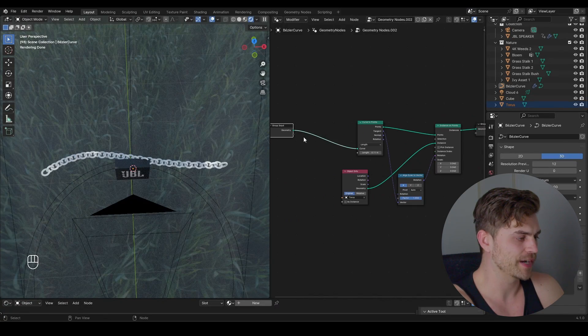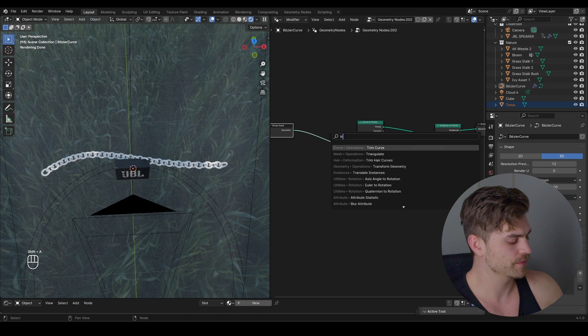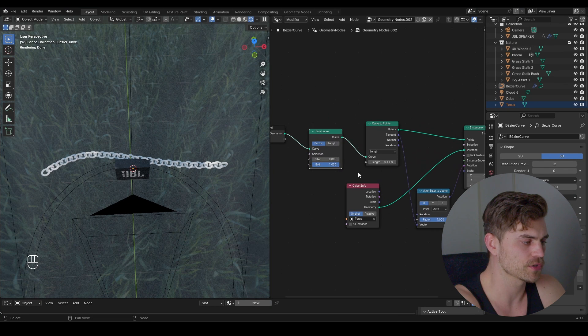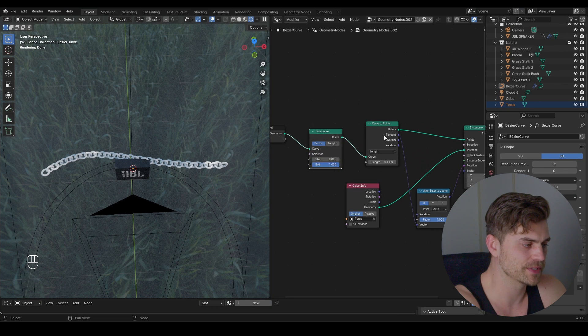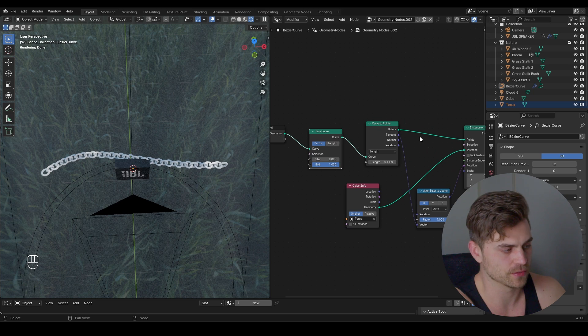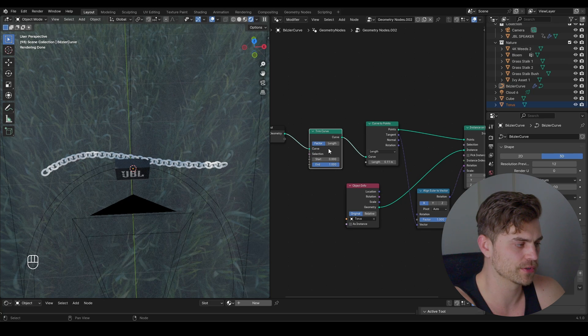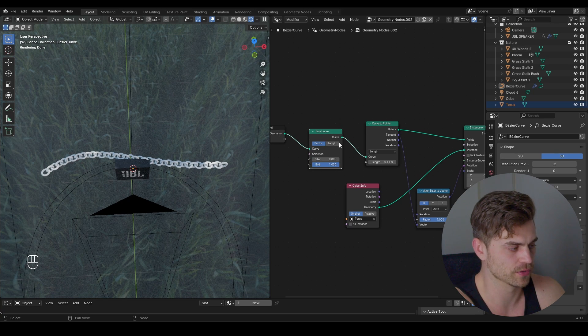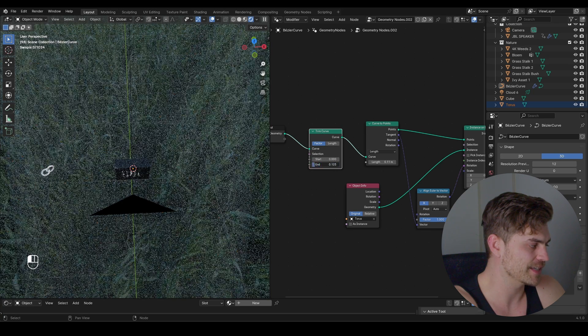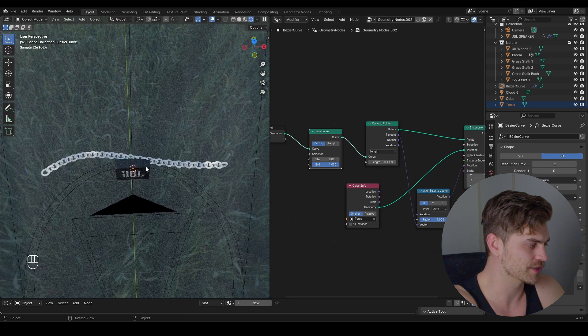So let's add the final node, trim curve, bring it right before this node because over here it has already been transformed to points so we can't place it over here. It has to be a curve for the trim curve to work. And now if we select this end point it will move along like so.